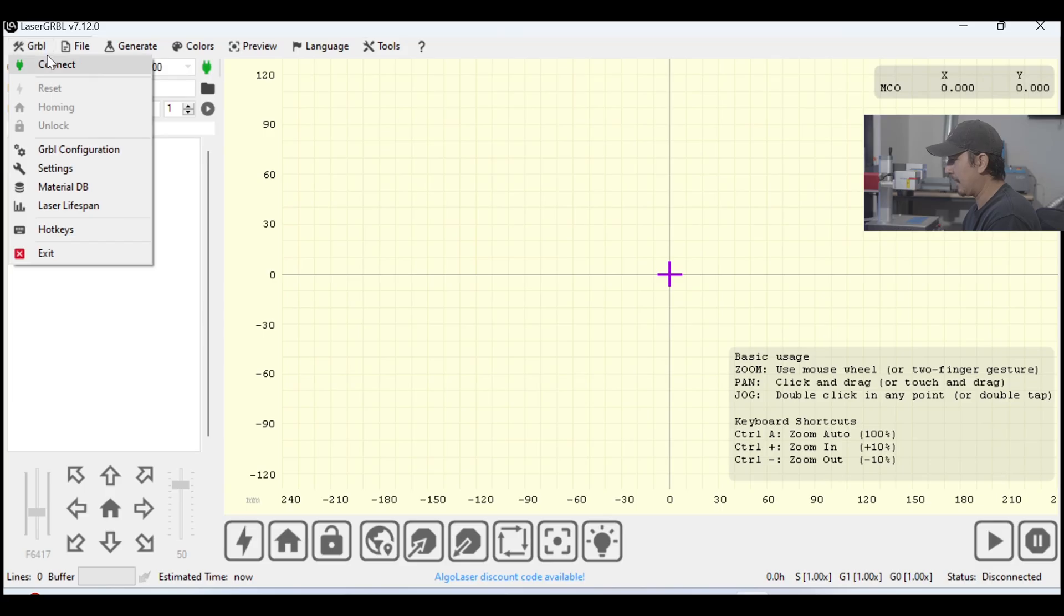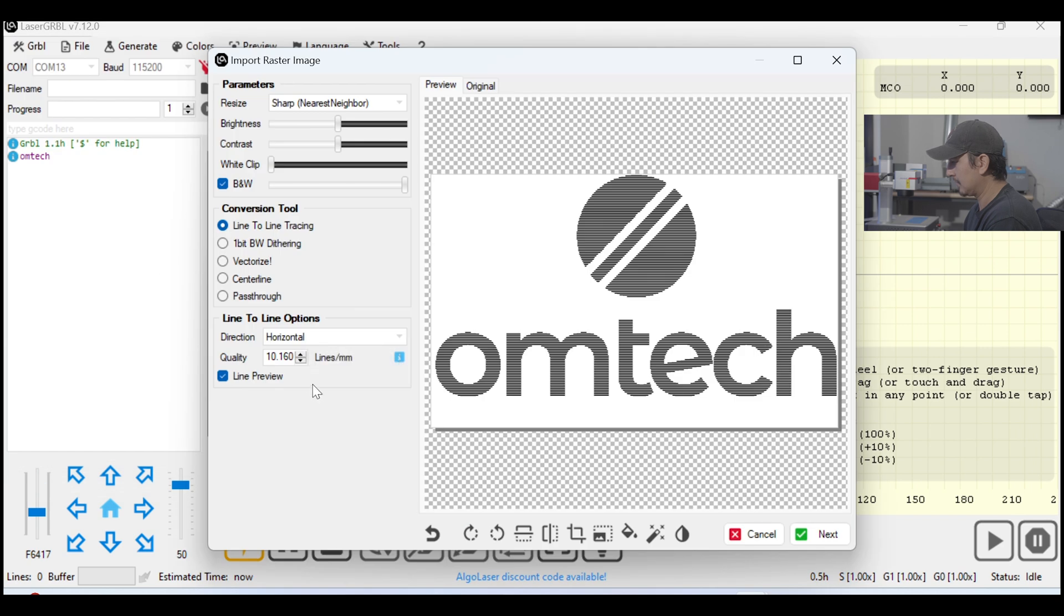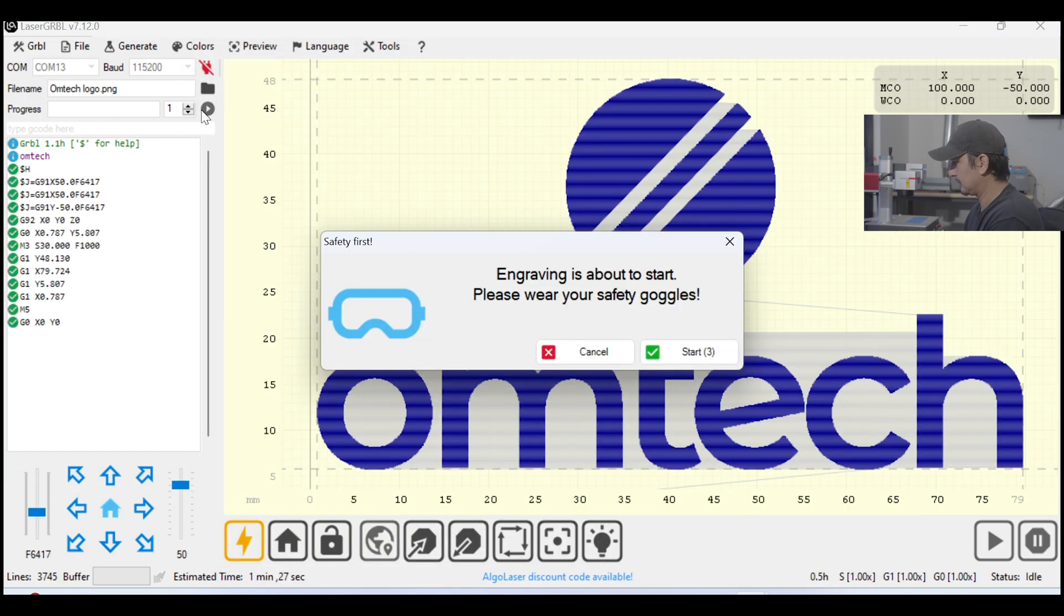Today, I'll be guiding you through the basics. Things like how to connect to the machine, how to import a file, how to set up your graphic, how to frame, and how to start.